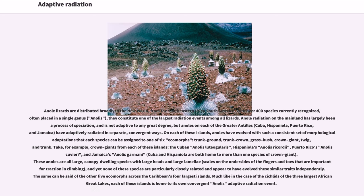Anole lizards are distributed broadly in the New World, from the southeastern U.S. to South America. With over 400 species currently recognized, often placed in a single genus, they constitute one of the largest radiation events among all lizards. Anole radiation on the mainland has largely been a process of speciation and is not adaptive to any great degree, but anoles on each of the greater Antilles — Cuba, Hispaniola, Puerto Rico, and Jamaica — have adaptively radiated in separate, convergent ways. On each of these islands, anoles have evolved with such a consistent set of morphological adaptations that each species can be assigned to one of six ecomorphs: trunk-ground, trunk-crown, grass-bush, crown-giant, twig, and trunk.